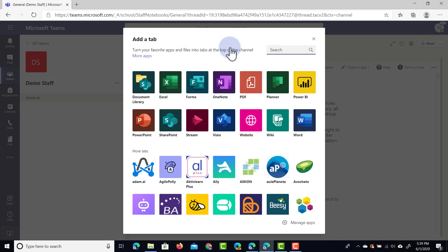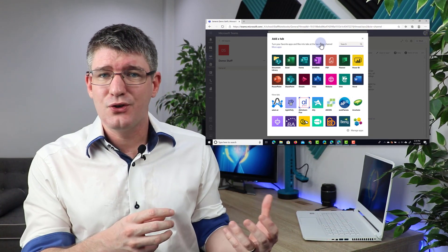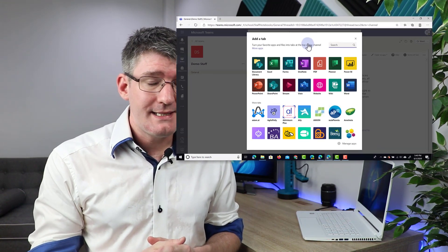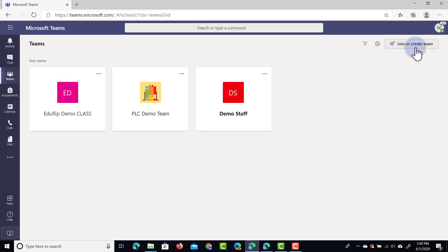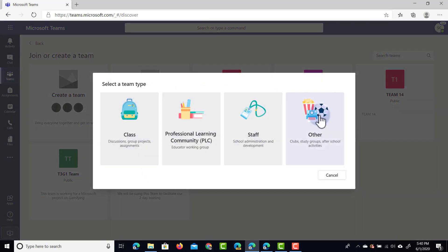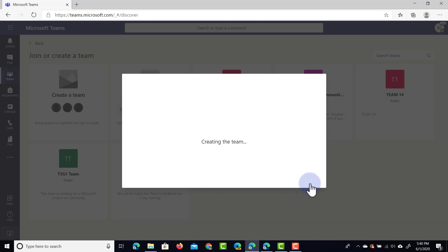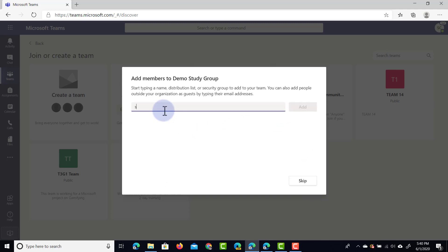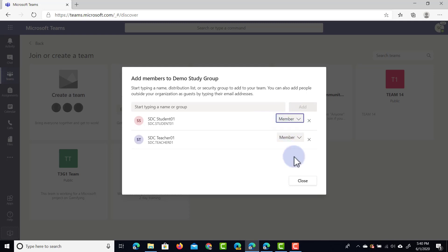The other style is where you can have a combination of students and teachers, and privileges can be changed. Let's go ahead and do that right now. We're going to jump back into our main page, open up teams, and create a fourth type. This time we're going to select other. Let's say this is a study group — we'll call it demo study group — and I'm going to invite a teacher as well as a student.